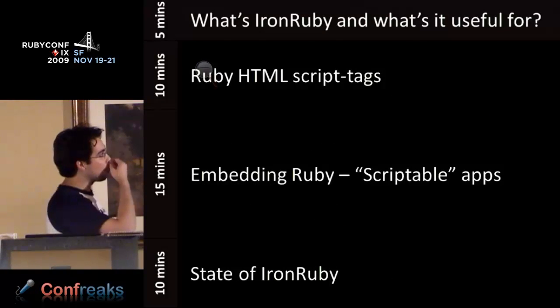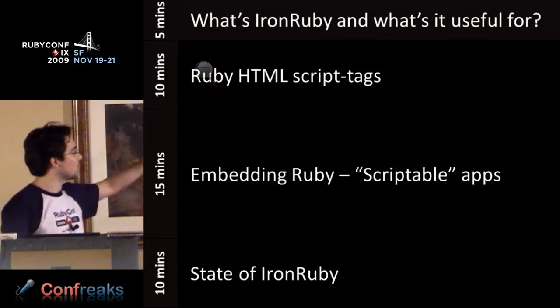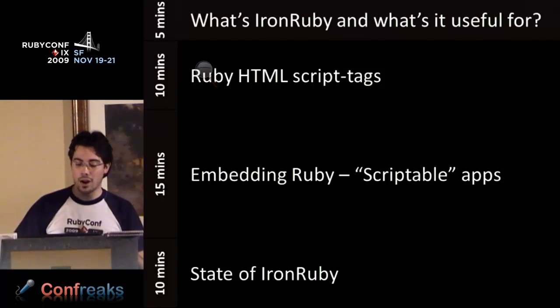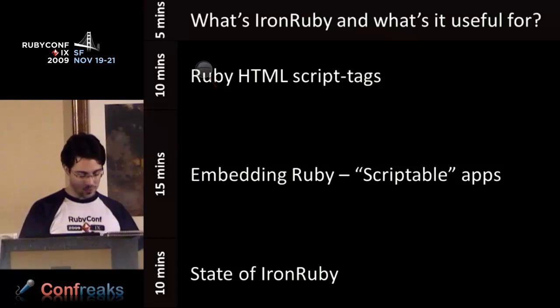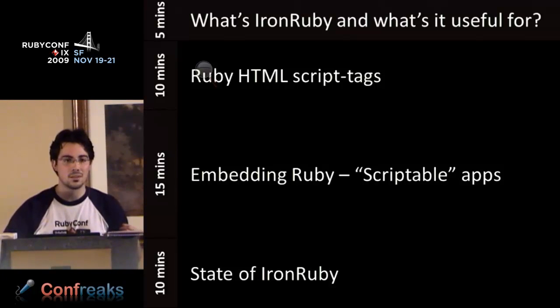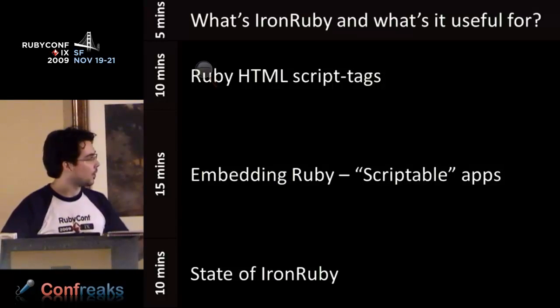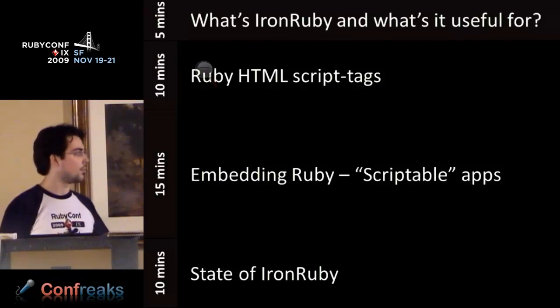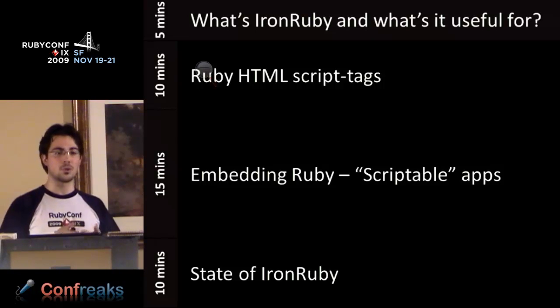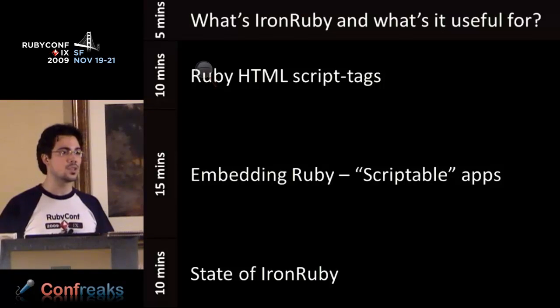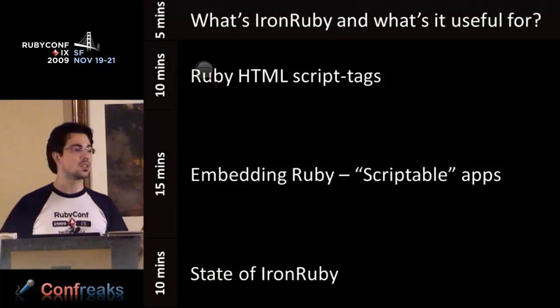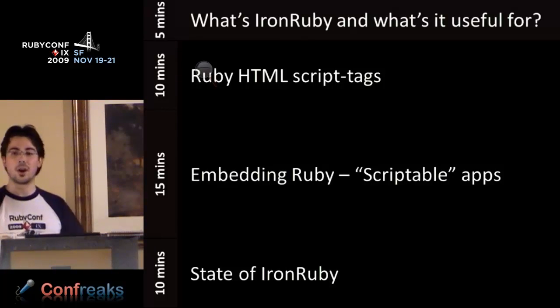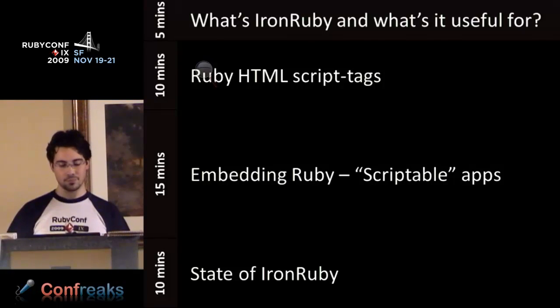Let's continue with the talk. This is the outline - it's probably going to be completely different as far as times go. I'm going to give a brief overview of what IronRuby is, what it's useful for, why a Ruby programmer would care about it. Secondly, I want to talk about Ruby and HTML actually in the browser. The bulk of the demo will be about embedding, then I'll follow up with the state of IronRuby.